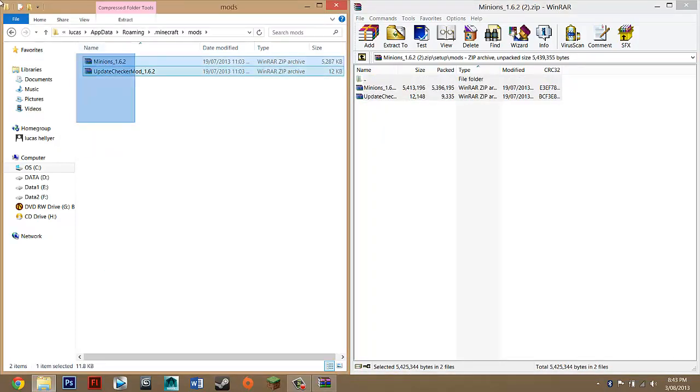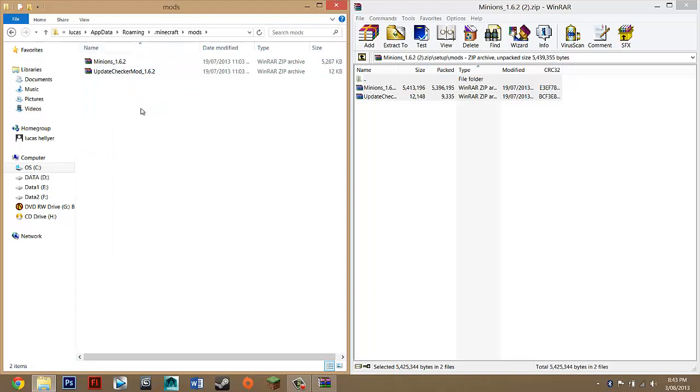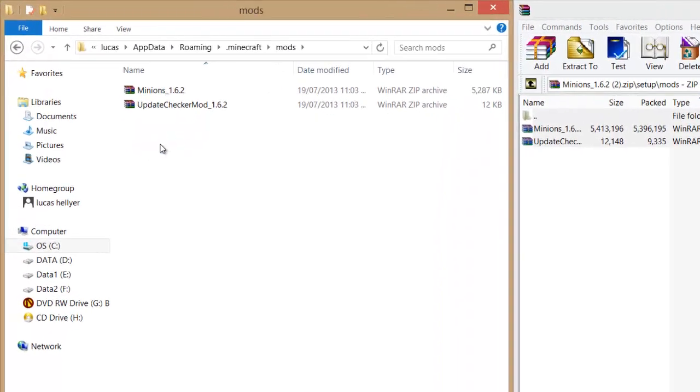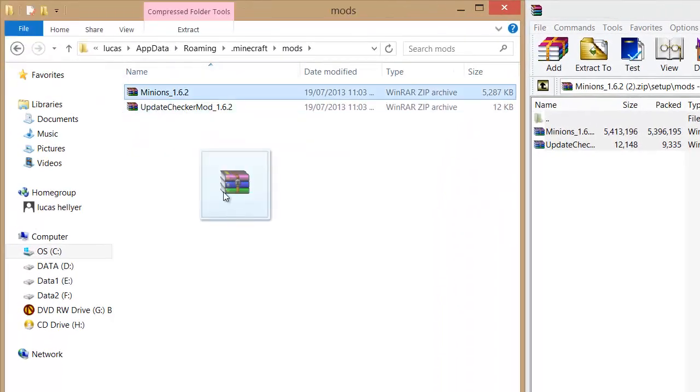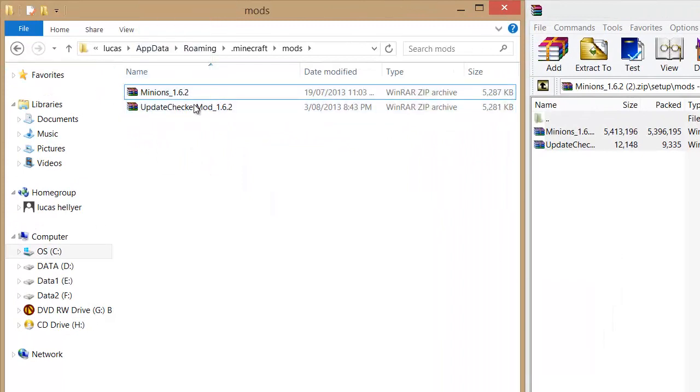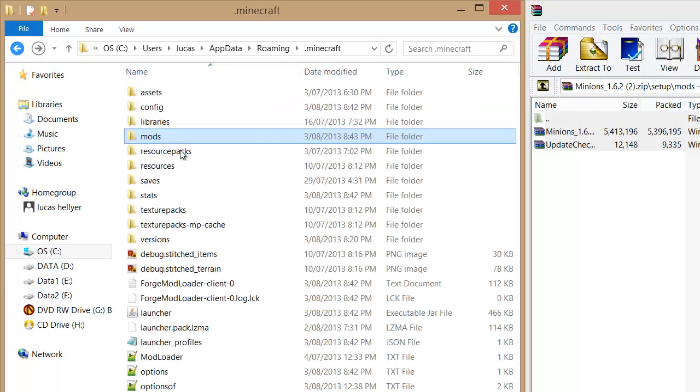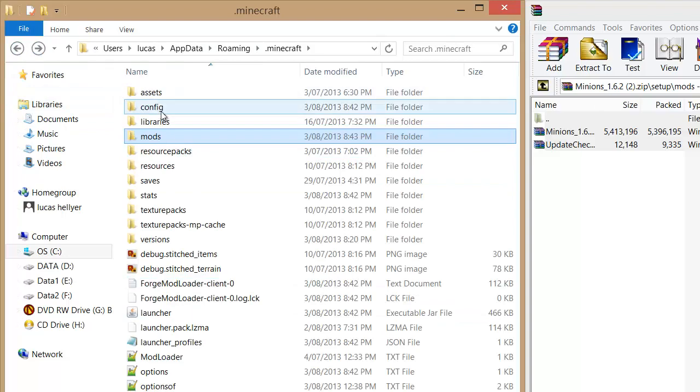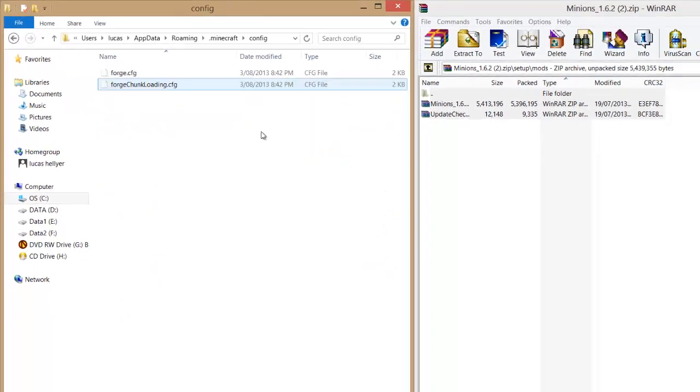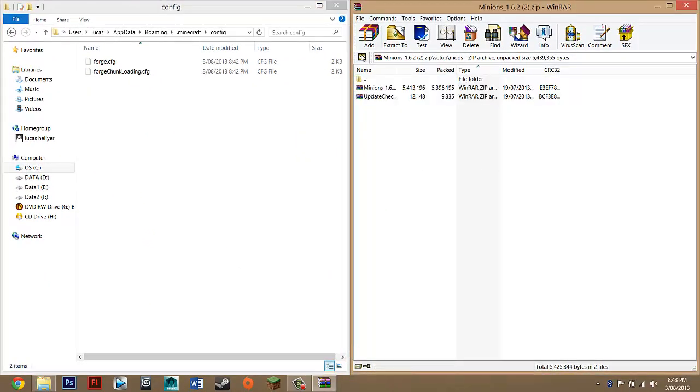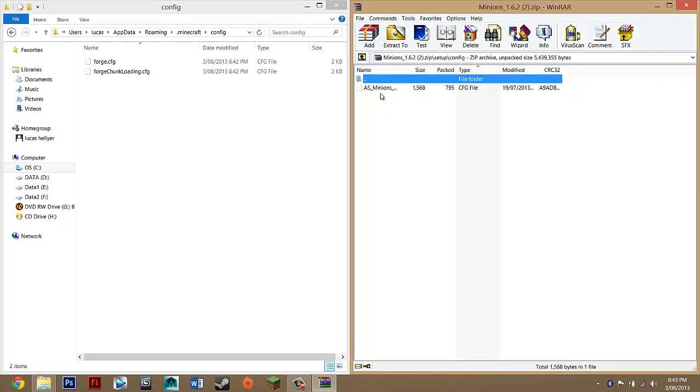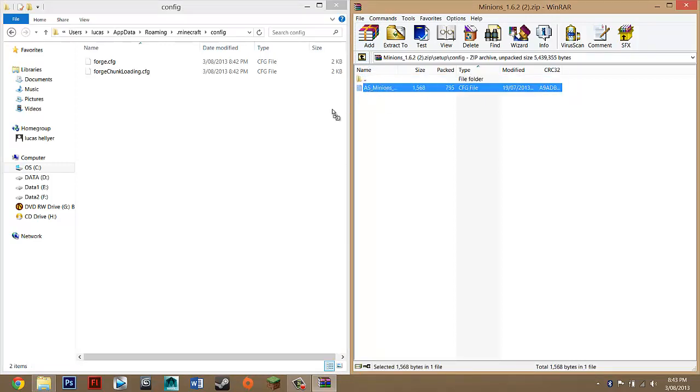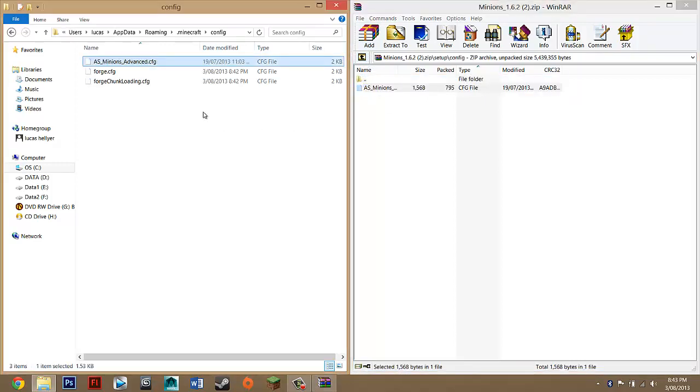Highlight these two files and drag them into here. Basically, it should look like this with these two files. If you have any more files, I do recommend to delete them because they could mess up this mod. Then go back and go into config. Where it says up one level, click on that, go into config, and drag AS Minions into here.